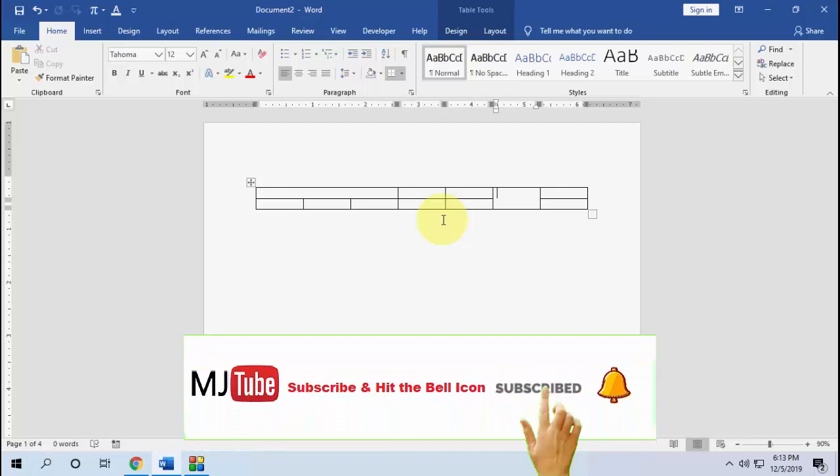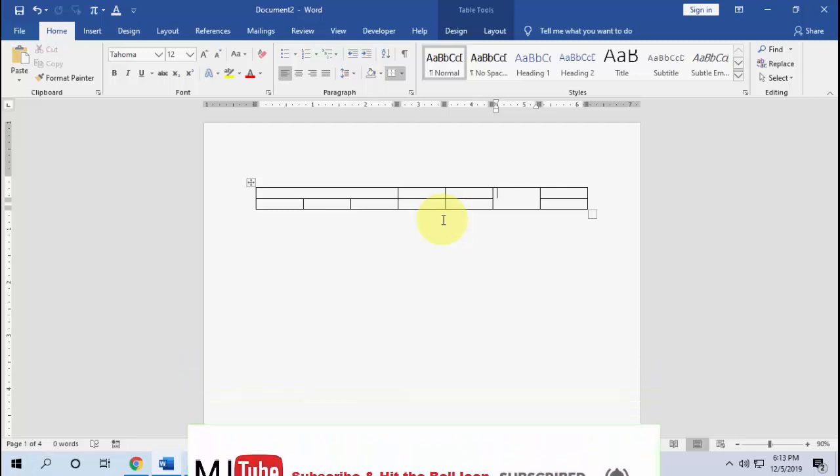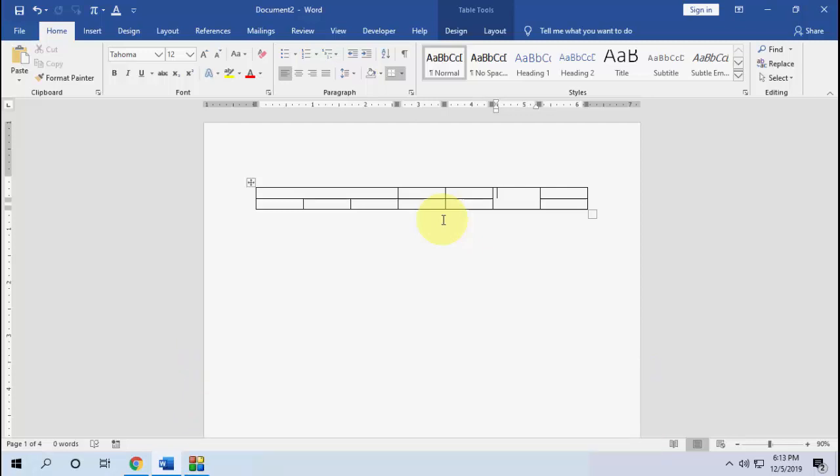To test it: select the cells you want to merge, then press Ctrl+Shift+M — and done, the cells are merged. That's it! You just need to find the right option to create the shortcut key.